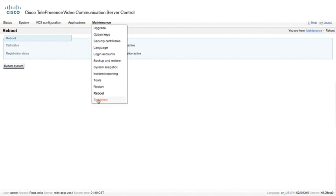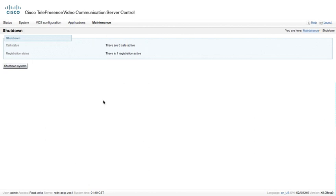And, of course, we do have a shutdown. I would not suggest that you use shutdown unless you're physically in front of the VCS because you will not be able to power this box back on remotely. You have to push the button in the back of the box.